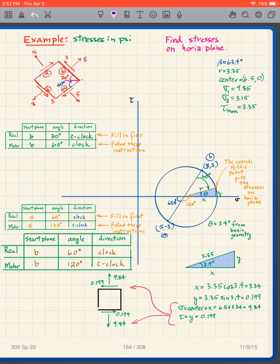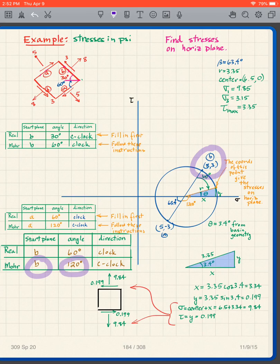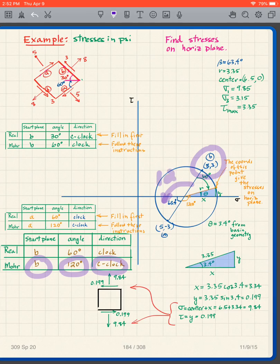Following the instructions: I start at plane B, find plane B on the Mohr circle, then go 120 degrees counterclockwise. Doing that, I end up over here on the diagram — right at that point.